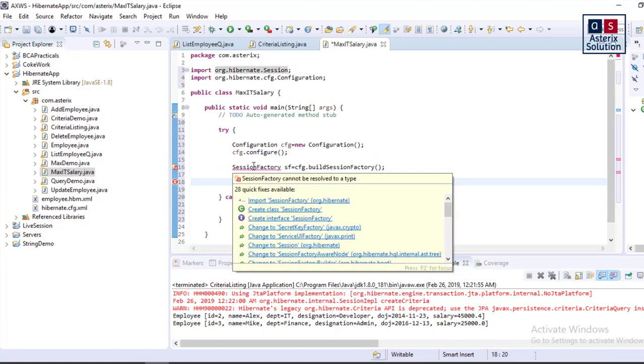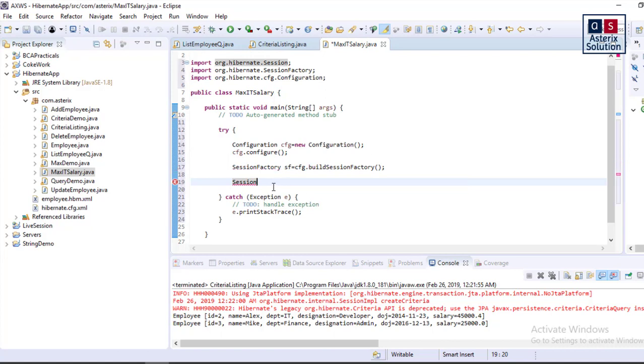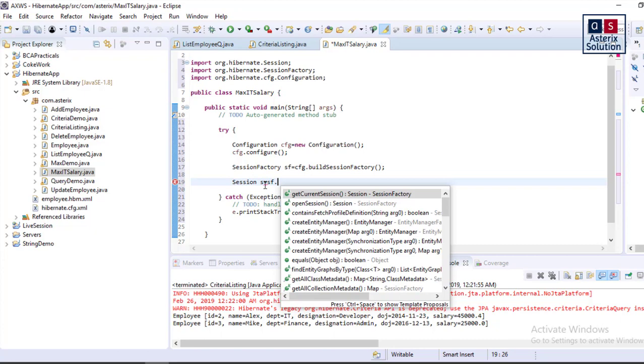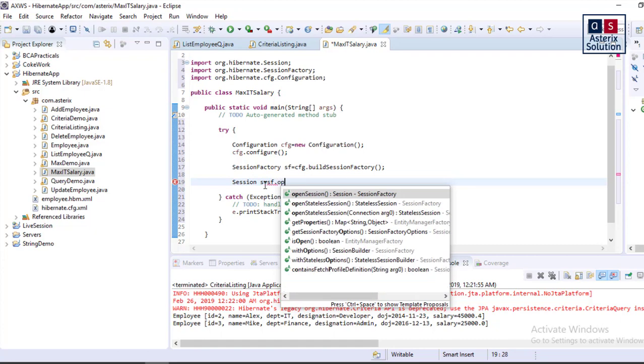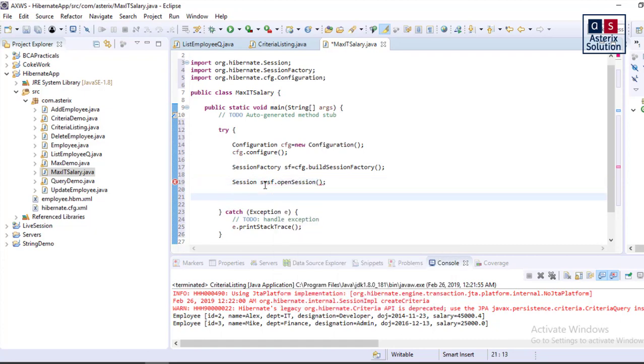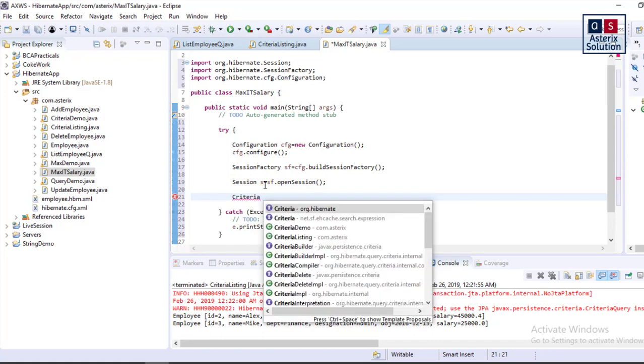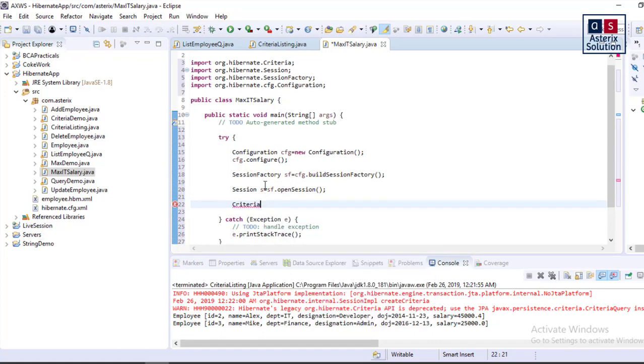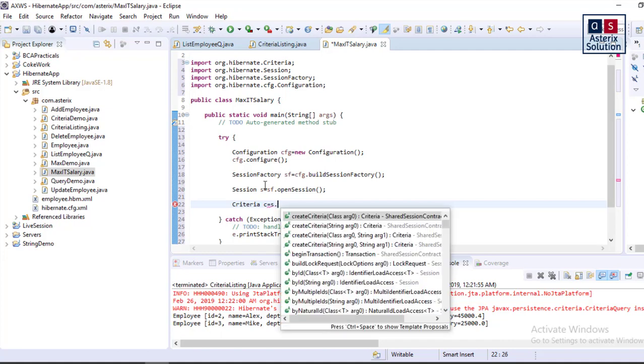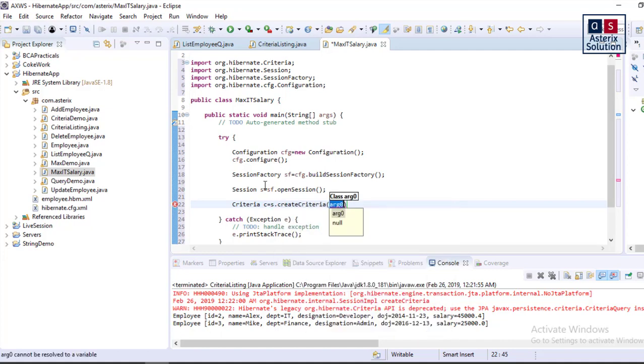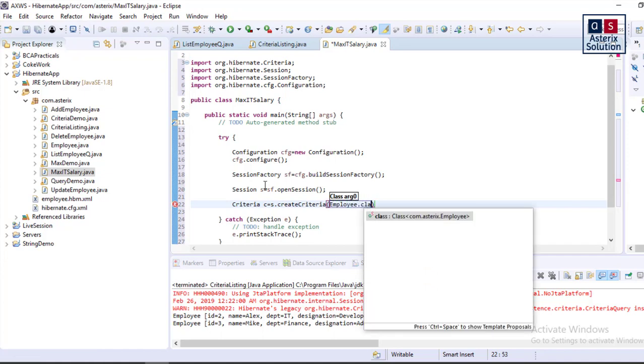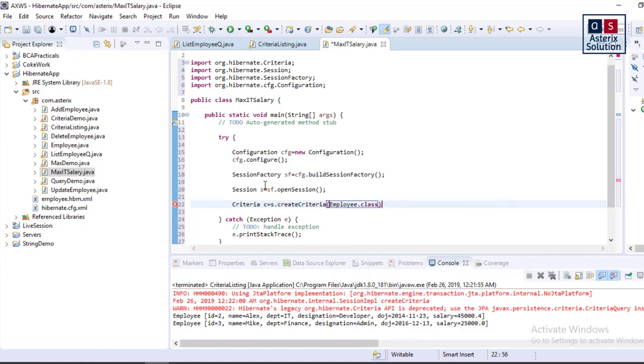After the factory is built, you'll have to go for org dot Hibernate. I have not imported SessionFactory, so let me import it. Session s equals sf dot openSession. Session is opened. Now I need to go for Criteria. I need Criteria here because I need to first find out IT department people.